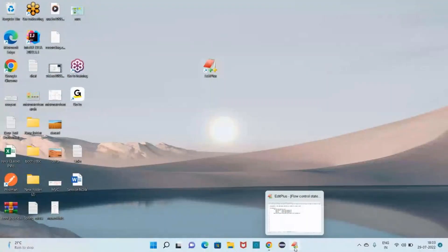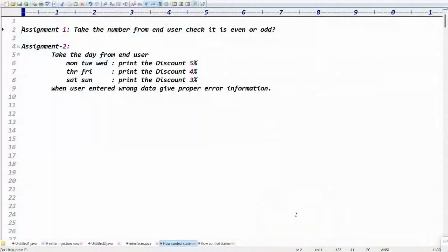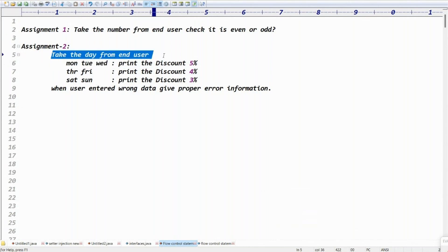This conference will now be recorded. Hey guys, good morning. My name is Ratan. Welcome to Ratan IT. As we are discussing core Java assignments, let me go with the second assignment. Core Java complete assignments, we will see.